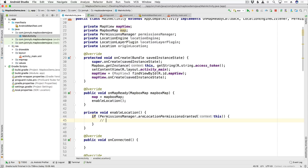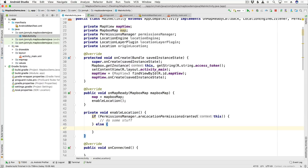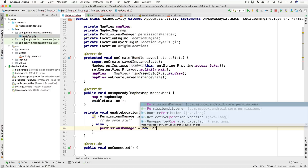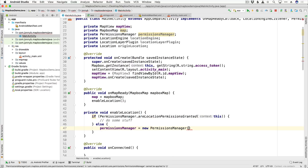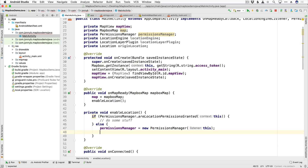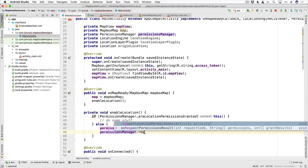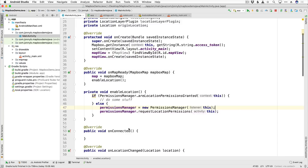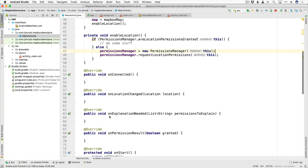If permissions have been granted, we do some stuff — we'll get to that in a minute. If they have not granted permissions, we request it. So we initialize our PermissionsManager: permissionsManager equals new PermissionsManager, passing in this as the listener. Then we use that permissionsManager to request location permissions, passing in the activity. Now let's finish up the interface methods. onExplanationNeeded is called when the user denies access the first time — the second time you can present a toast or dialog to explain why they need to grant access.